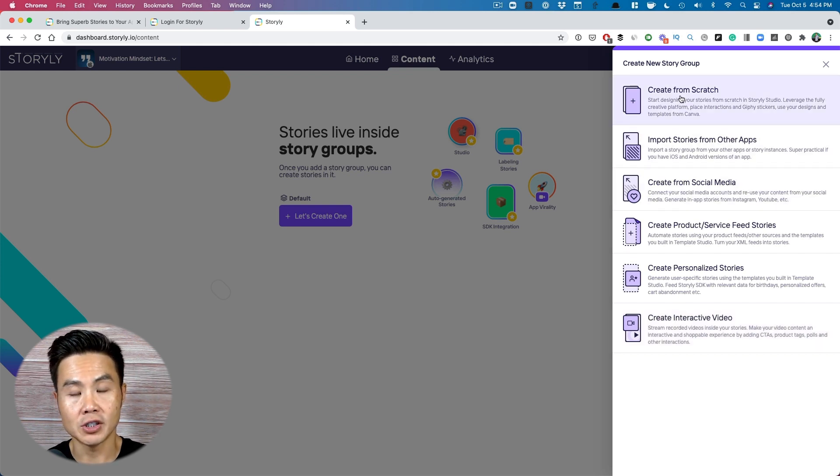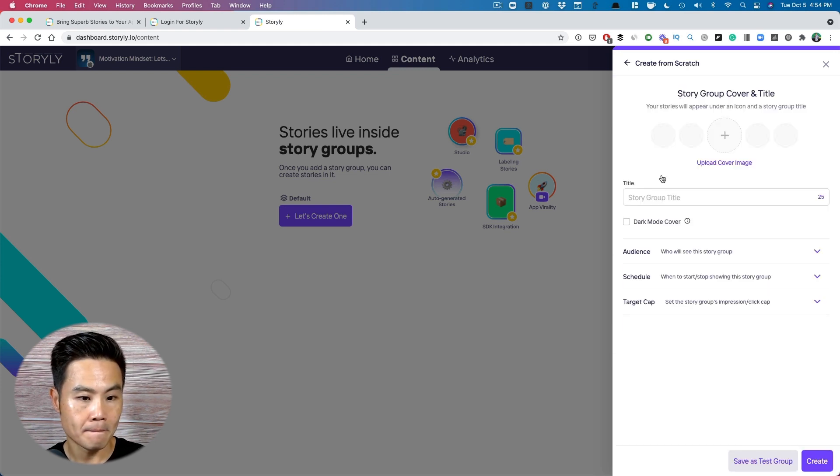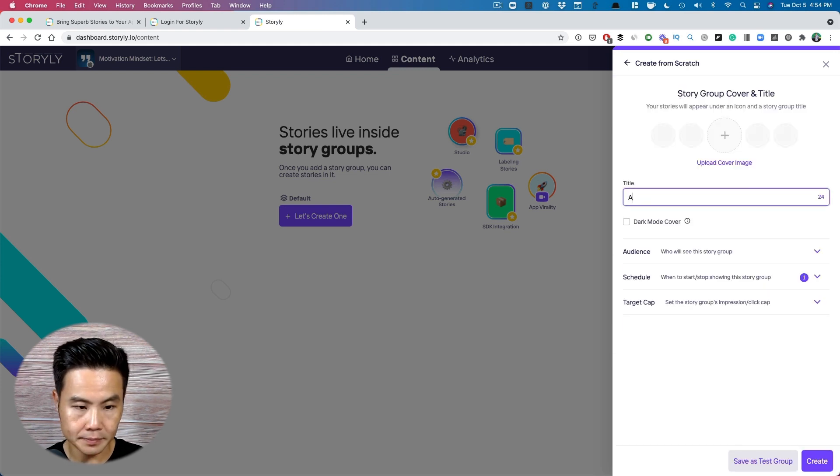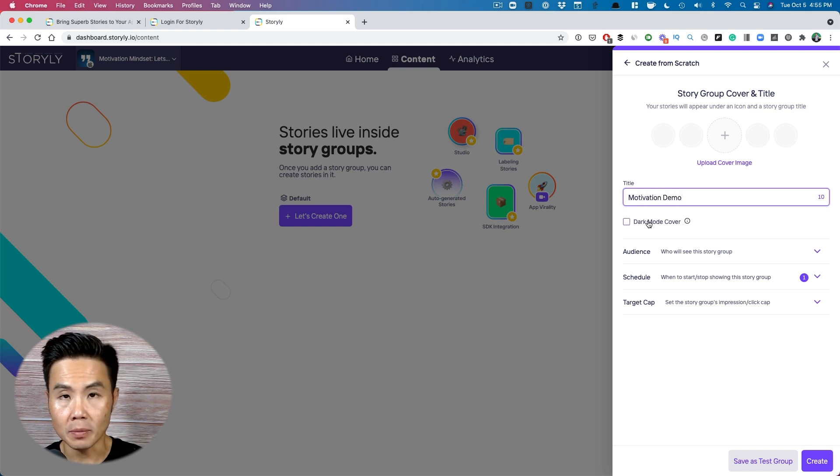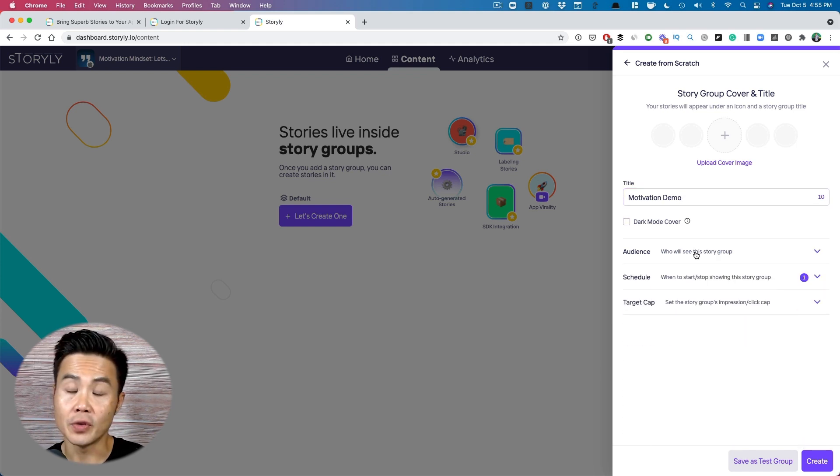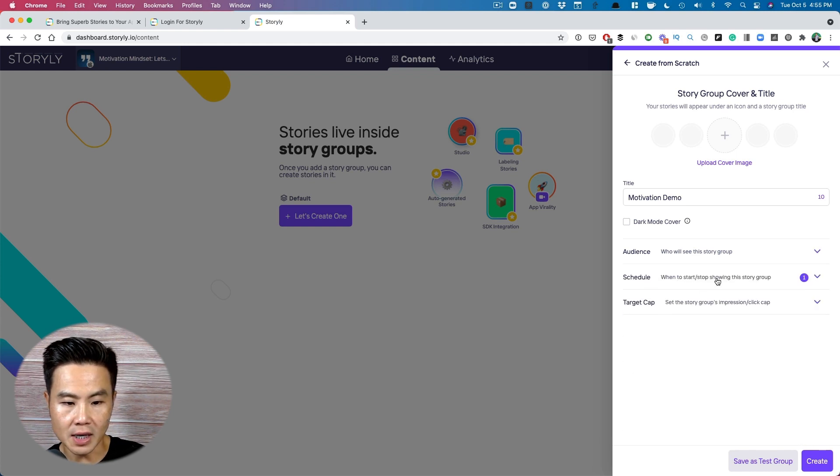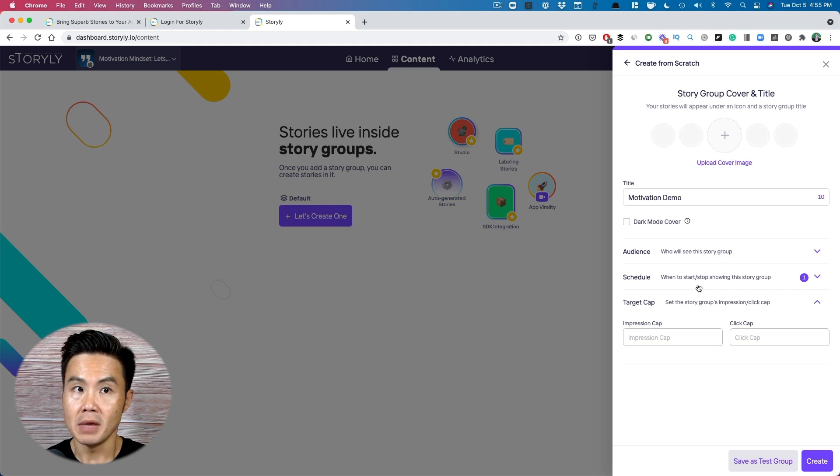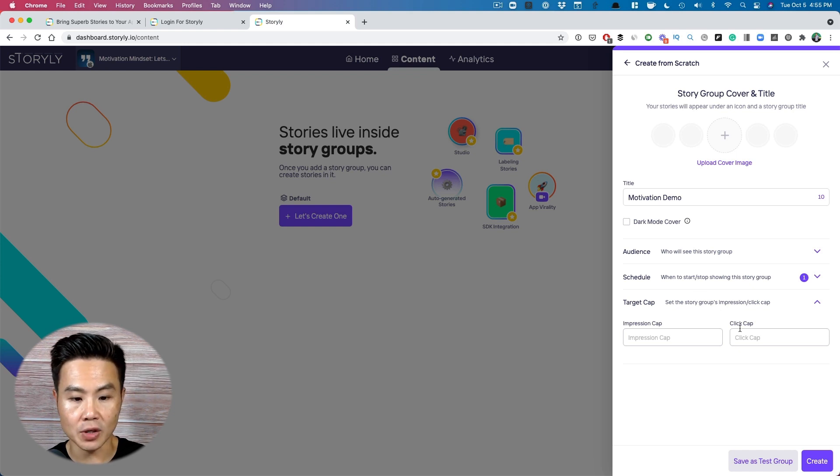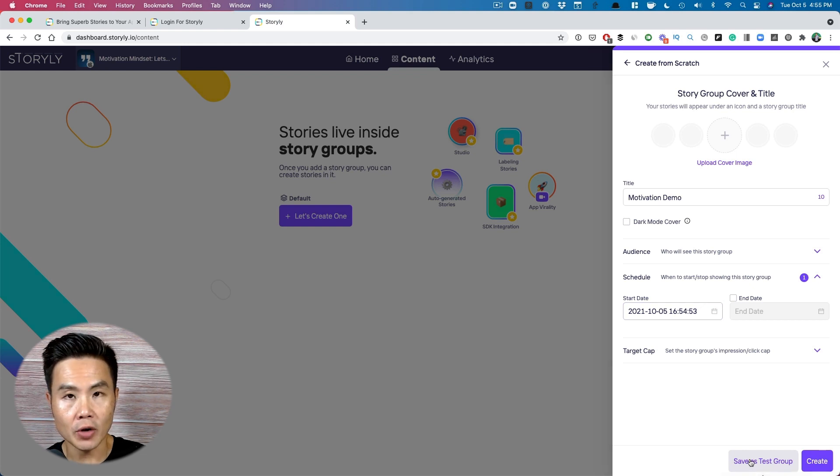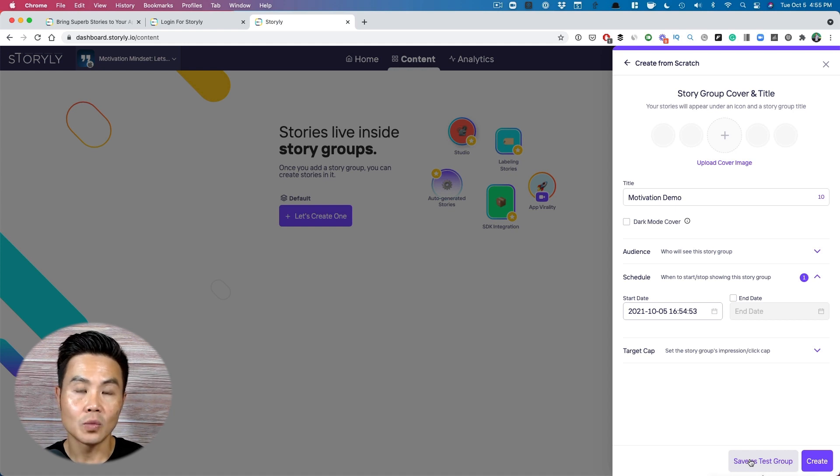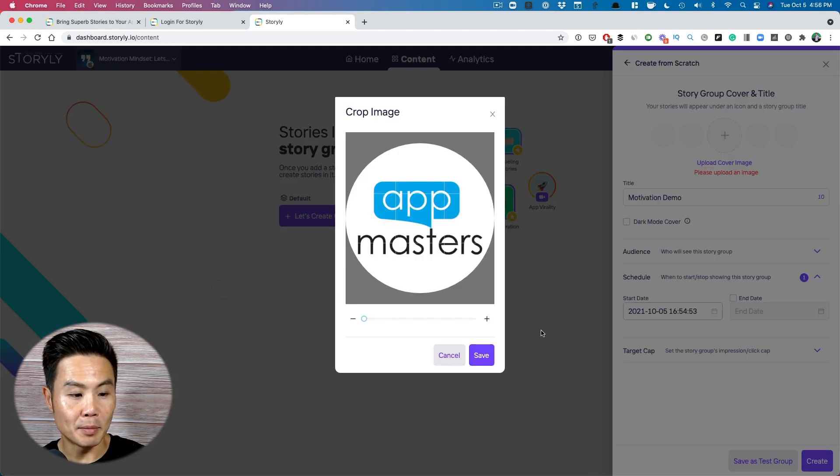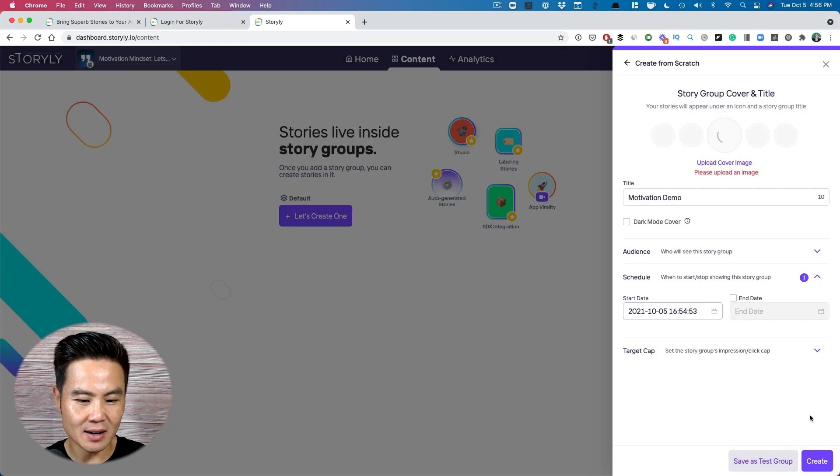I'm going to start from scratch just to show you how easy it is to design your own stories. So I'm going to put motivation demo. You can do dark mode cover here. It's who can see this story group. So if you want to segment your audience, you can do that here. You can even schedule it. And then if you want to set a cap on how many people see it, maybe it's a reward, maybe it's something that you want to set a cap for. You can do that here and then here you can schedule it. I'm going to create this as a test group. Now that just means that I want to see it as a test within the app. I'm uploading my app masters logo.